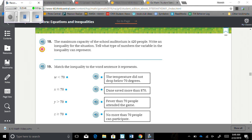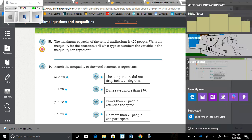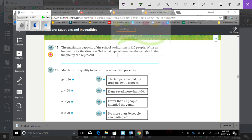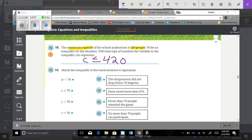Number 18: The maximum capacity of the school auditorium is 420 people. Write an inequality for the situation and tell what type of numbers the variable can represent. C is less than or equal to 420. C is a whole number because we're talking about people, and you wouldn't have half of a person.